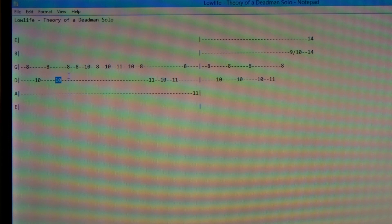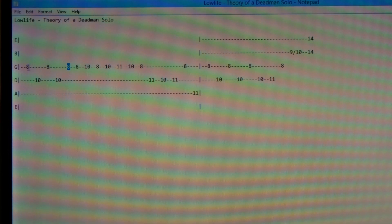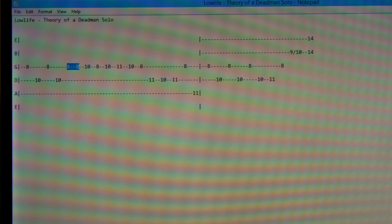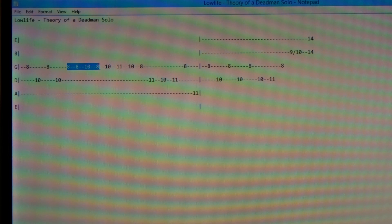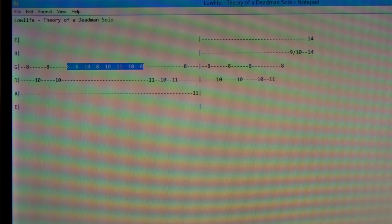Then you come over and you see another 8. Looking through column by column, there are no other numbers, so you're solely going to be using the G string — your third string. You're going to fret it on the 8th fret and pick it once, keep it fretted and pick it again, so you pick that twice. Then move to the 10th fret and pick the third string once, back to the 8th fret pick once, move to the 10th fret pick once, move to the 11th fret pick once, back to the 10th fret pick once, move to the 8th fret and pick that once.